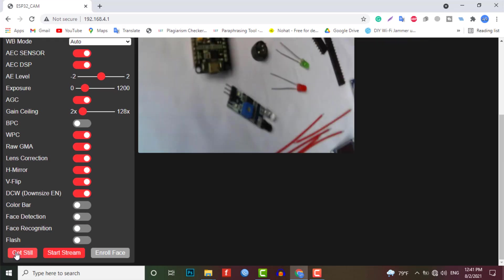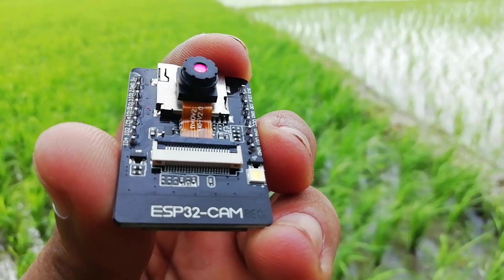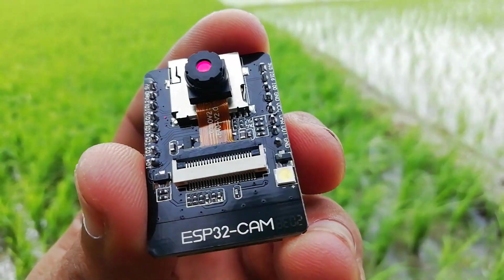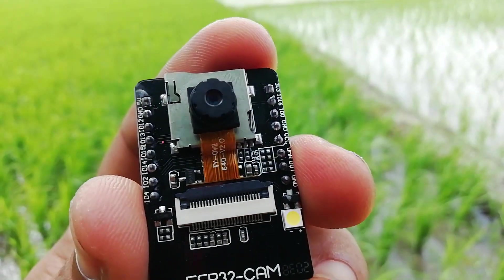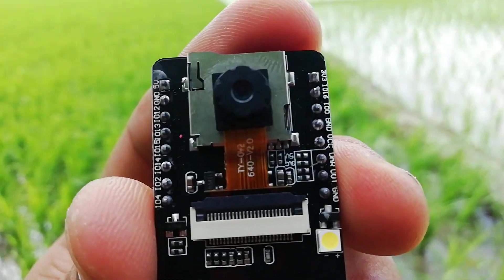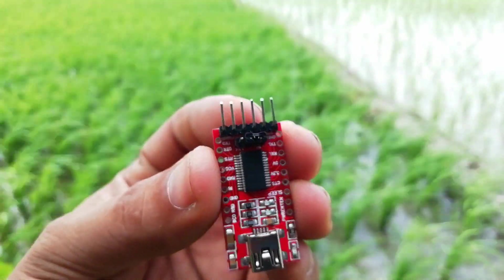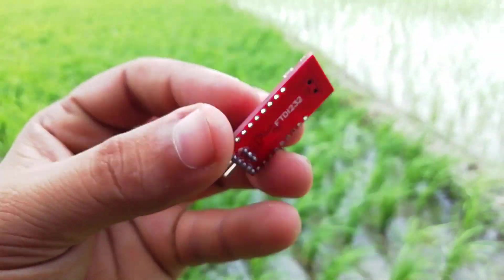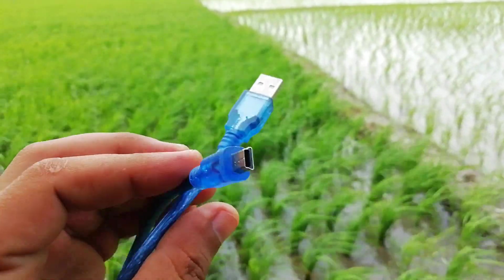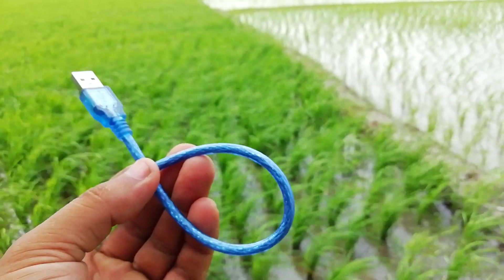So these are the components required for making this project. We will need ESP32 cam board, an FTDI module, few female to female jumper wires, and a USB cable.